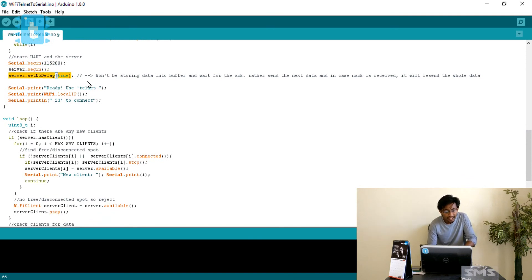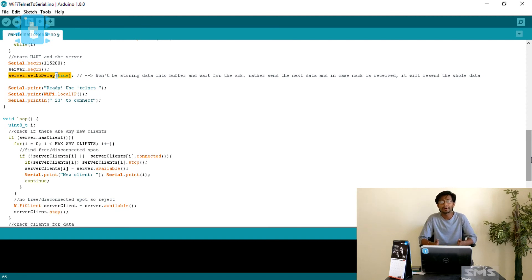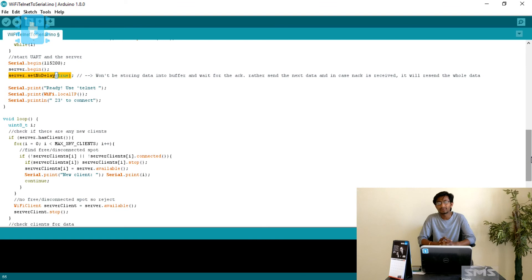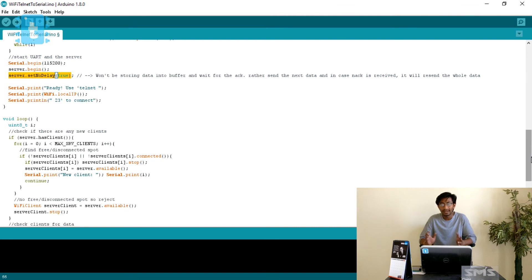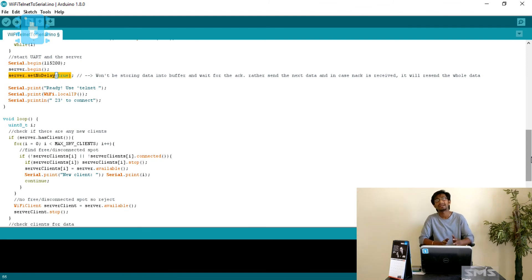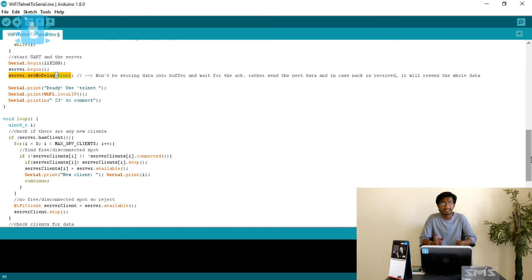Next, server.setNoDelay(true) is called. This example uses TCP for data transfer. TCP is a reliable communication protocol — it has error correction bits, acknowledgements, and negative acknowledgements to ensure data is accurately received at the receiver side. The setNoDelay line relates specifically to how TCP handles data buffering.